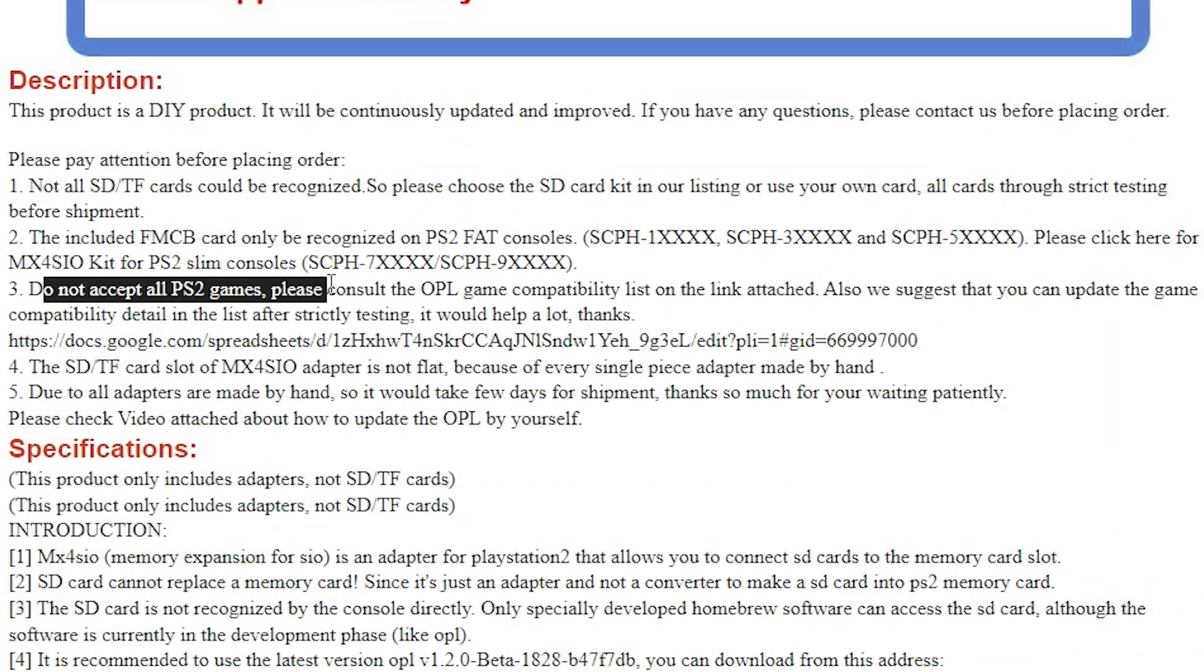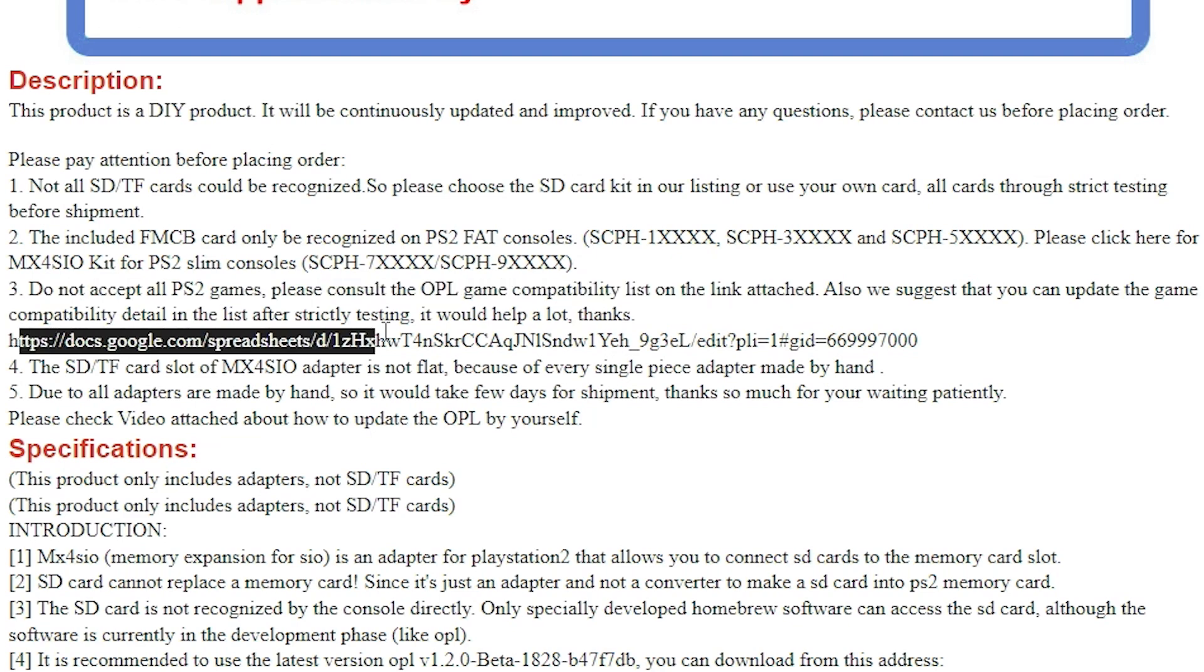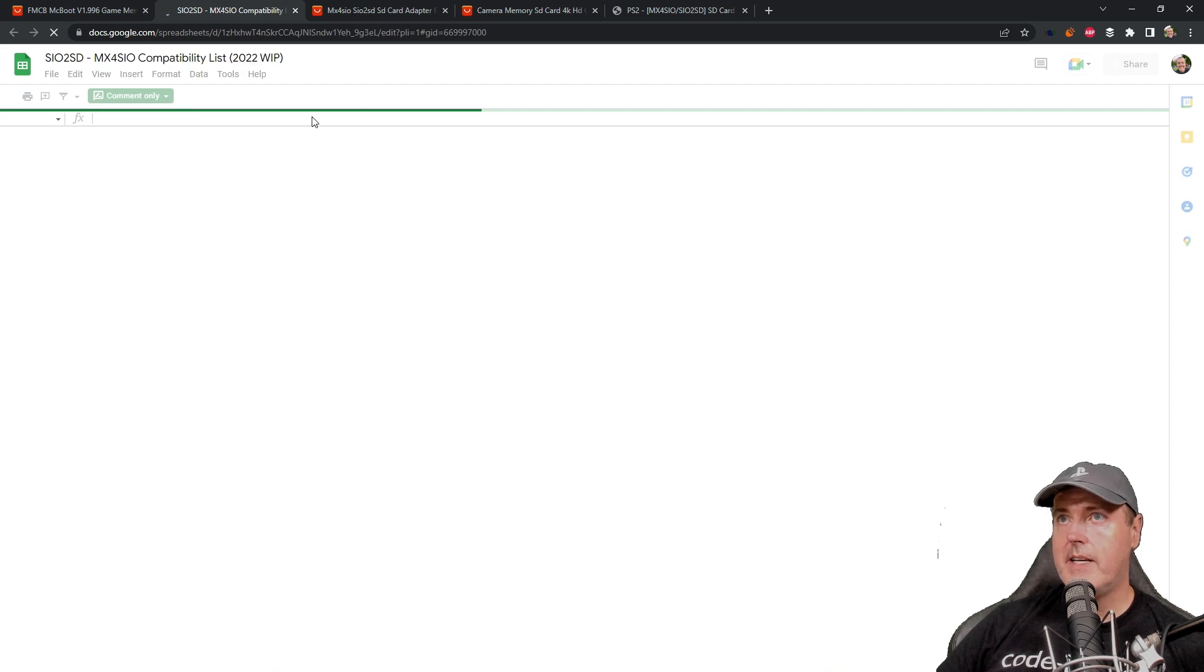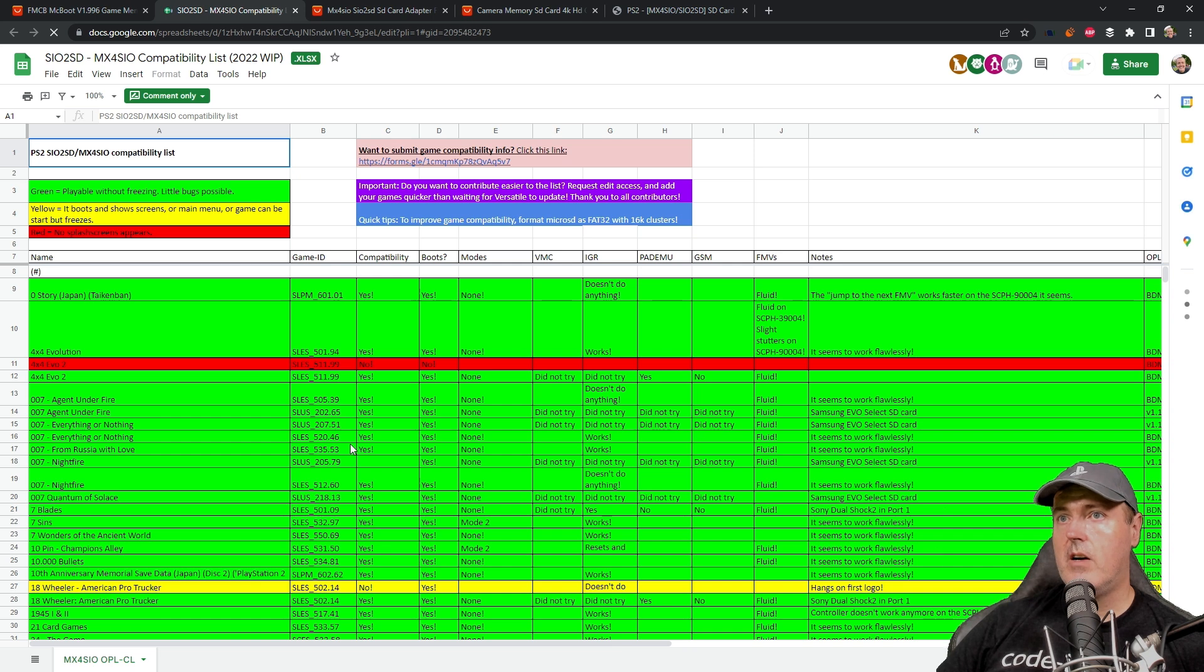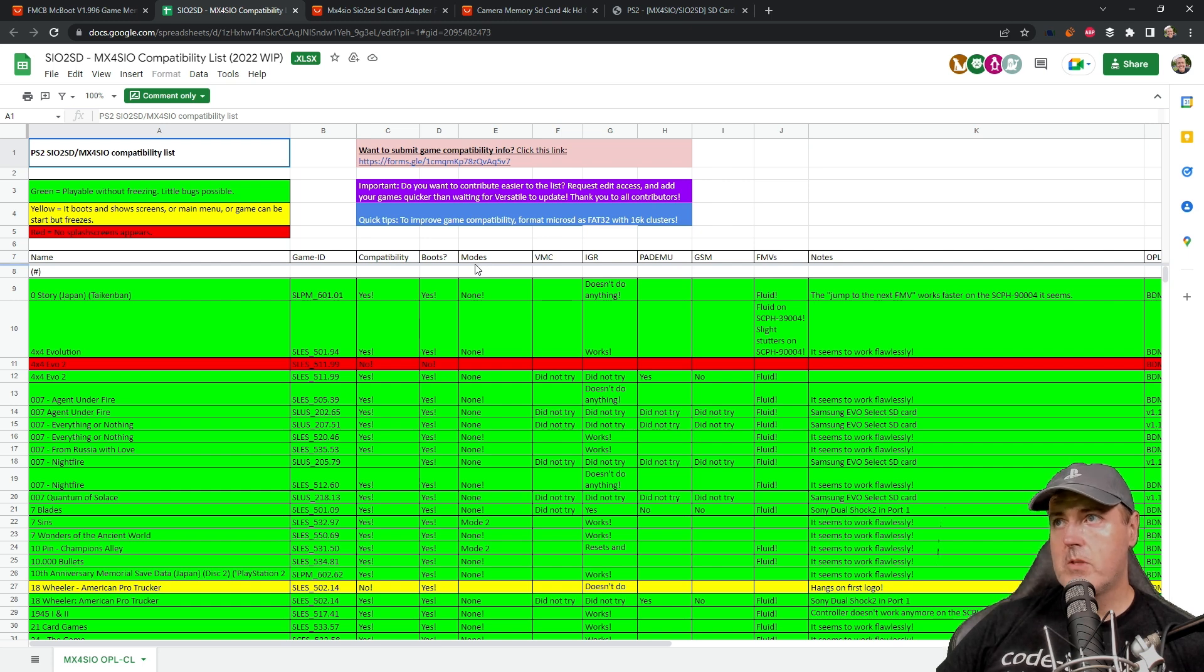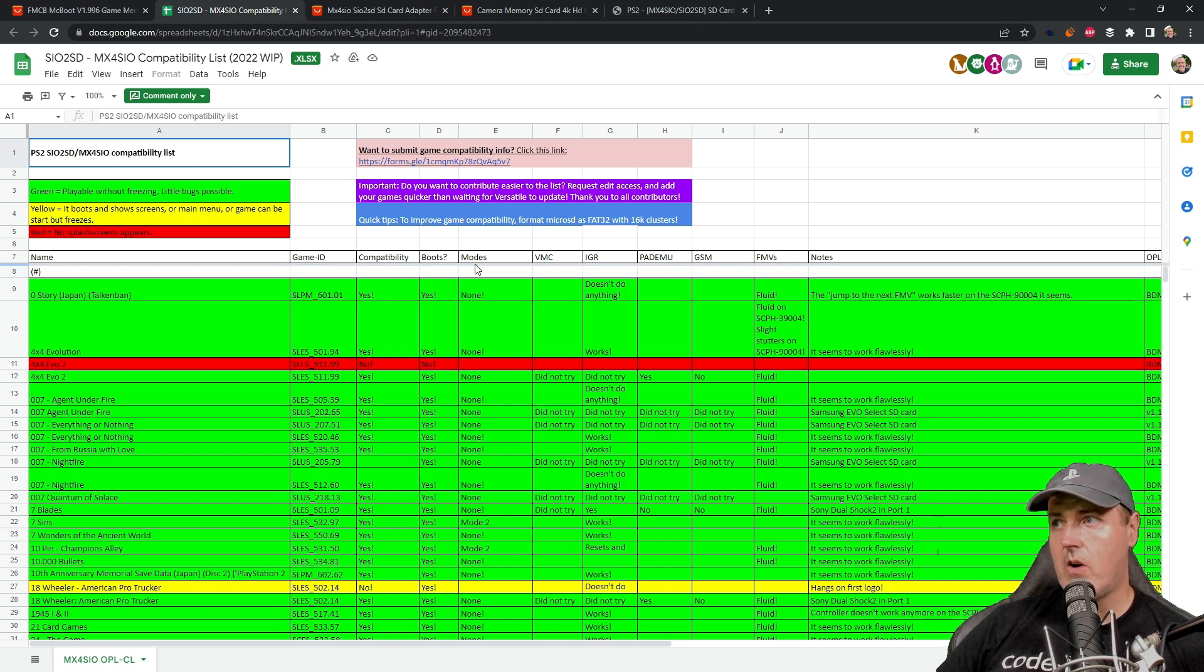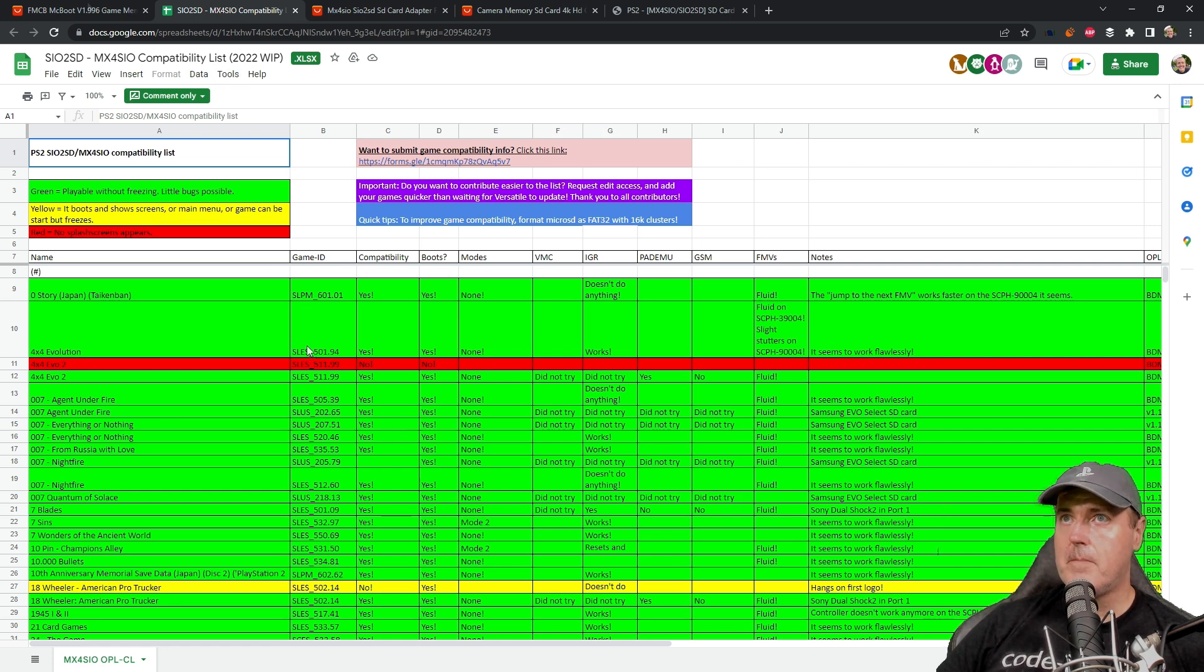Back over to the page, it says it does not accept all PS2 games. Please consult the OPL game compatibility list down below. This is the compatibility list. You will see a gigantic spreadsheet. This is a great list of what currently works, does it boot, what type of mode that you may use. But for the most part, the games that I've tried, I really haven't had to make any additional adjustments so far. Keep in mind that if you do have a game you're wondering about, you can always check out this compatibility list first.